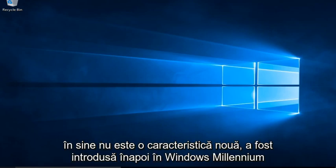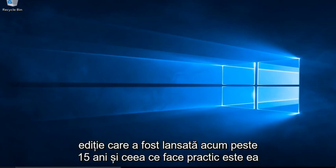System Restore itself is not a new feature. It was introduced back in Windows Millennium Edition, which was released over 15 years ago.